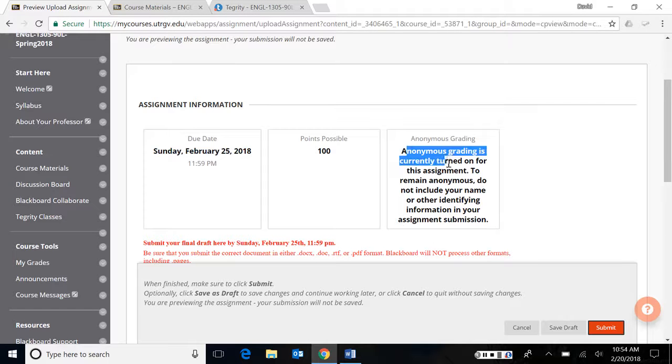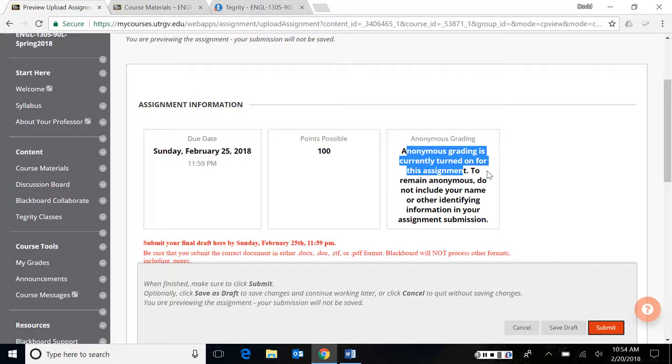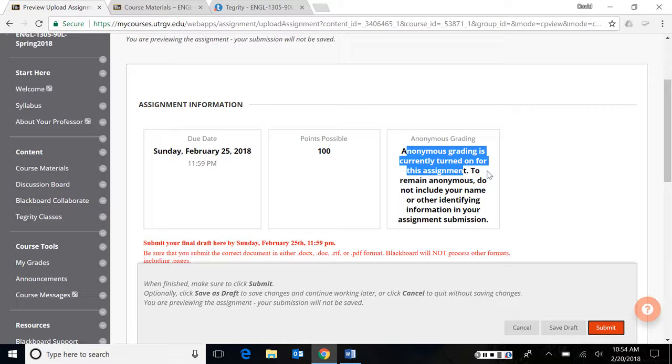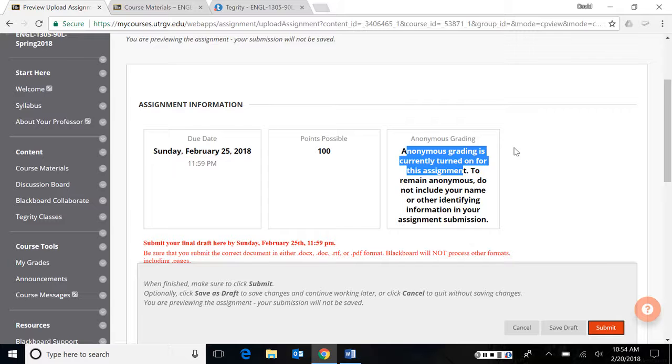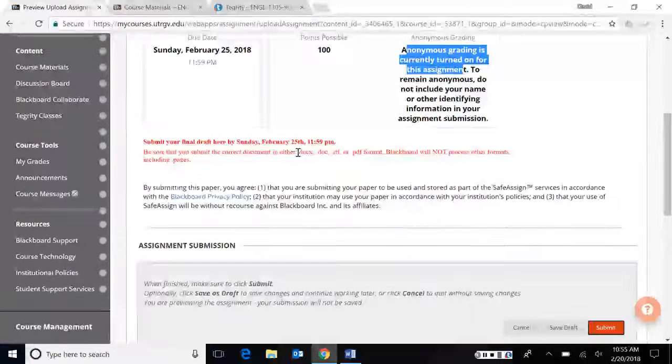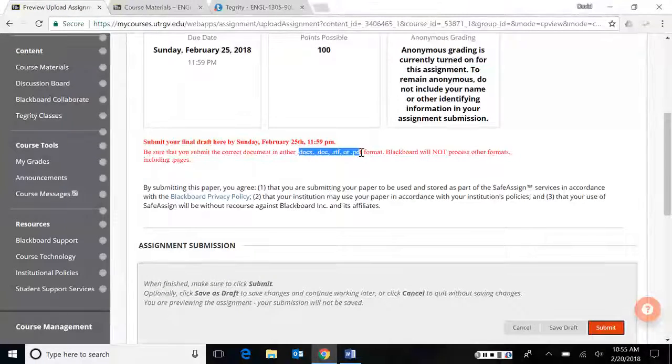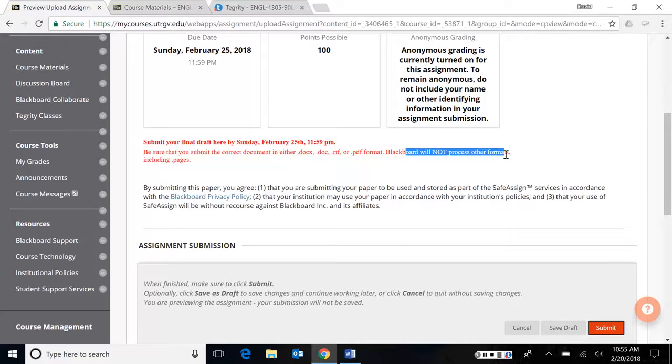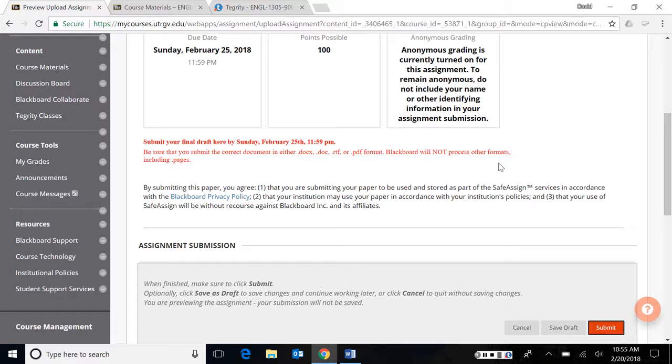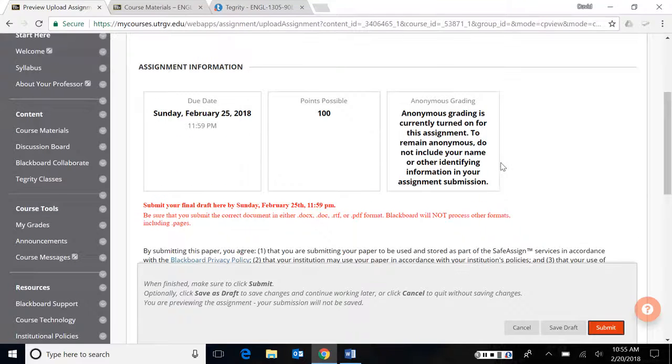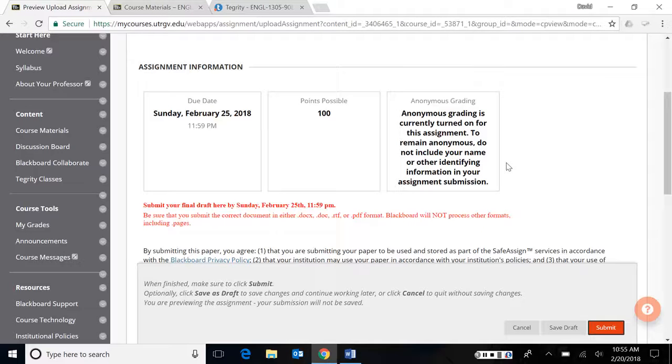If you click on this link, it'll take you to right where you're supposed to submit it. You'll notice that it's worth 100 points. It's due this Sunday, February 25th. I'm grading these anonymously, meaning that if you don't put your name on your document and you save it that way, I won't be able to tell who it is, which means I'll grade all the essays with no bias. Make sure that you are submitting your document either as a docx, .doc, .rtf, or .pdf format. Blackboard won't accept things like pages if you have Mac, or if you're using Google Docs, don't save it as a Google Doc file. Blackboard won't be able to open it. And when I do go into grade, it's just going to be a blank document and I'll have to give it a zero.